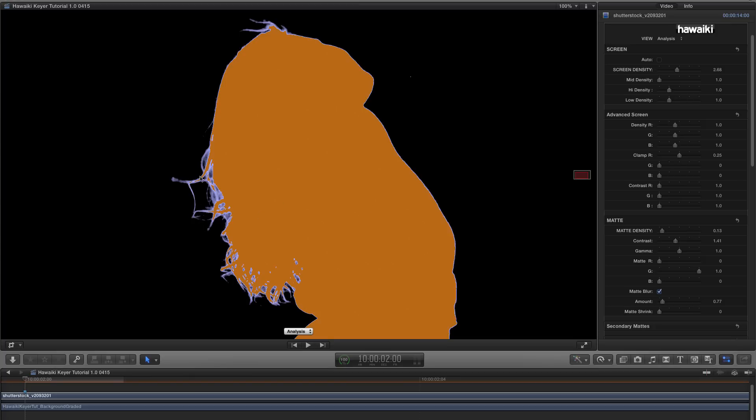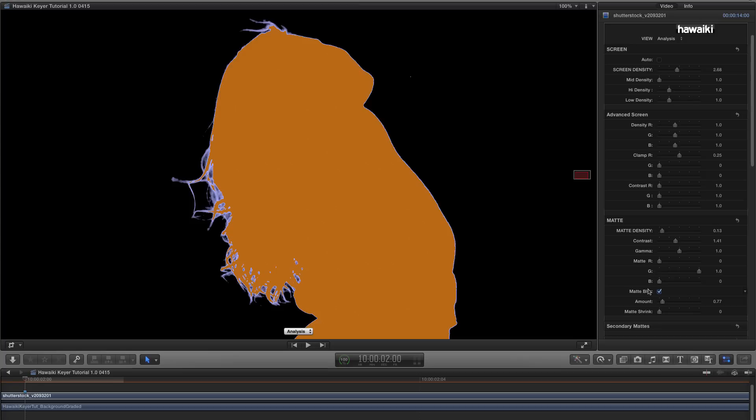So, Matte Blur is obviously a very useful feature, but you really don't want to overuse it. One of the problems with the Apple Keyer is that it blurs the Matte aggressively and automatically, in such a way that you can't reduce it or refine it. And, unfortunately, a Matte that's been excessively blurred is always the first sign of a poor quality key.